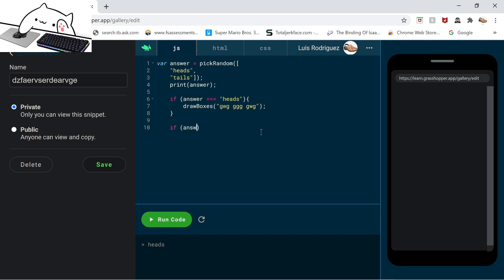String GWG, GG, GWG. Okay let me explain this. If answer equals to heads, if the variable equals heads out of the pick random, this code tells it if it equals to heads, draw boxes of these colors. This draw boxes thing is only specific to Grasshopper I'm pretty sure. But GWG, green white green, white green, green green green, green white green. That's what that stands for. Also semicolon, always.